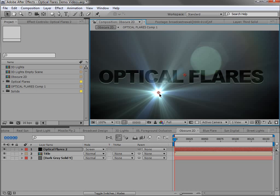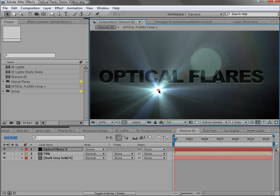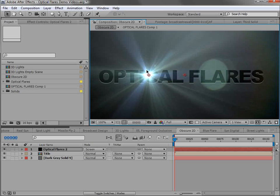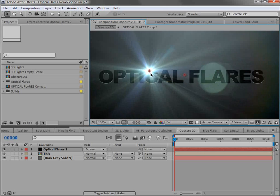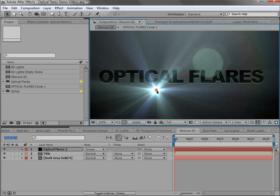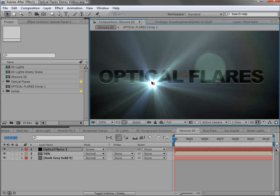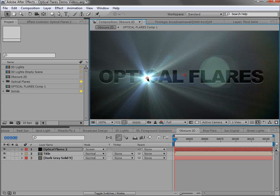Another essential feature is the foreground obscuration. What that is is when you have a lens flare that goes behind an object and blinks out. So here we have an example of a 2D lens flare on this title. And what I want it to do is blink out as it goes behind it.